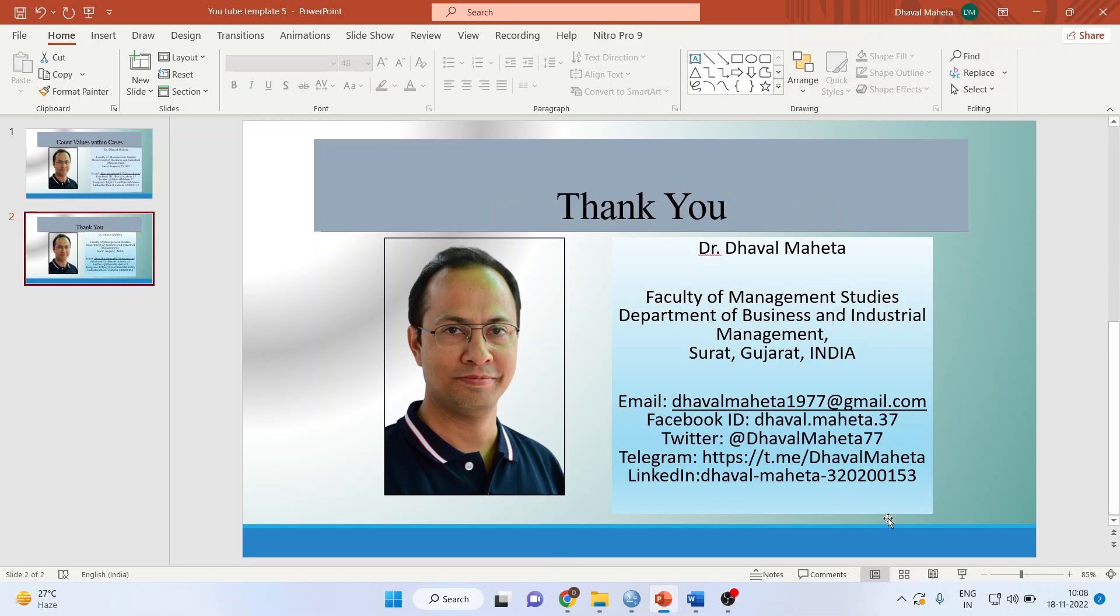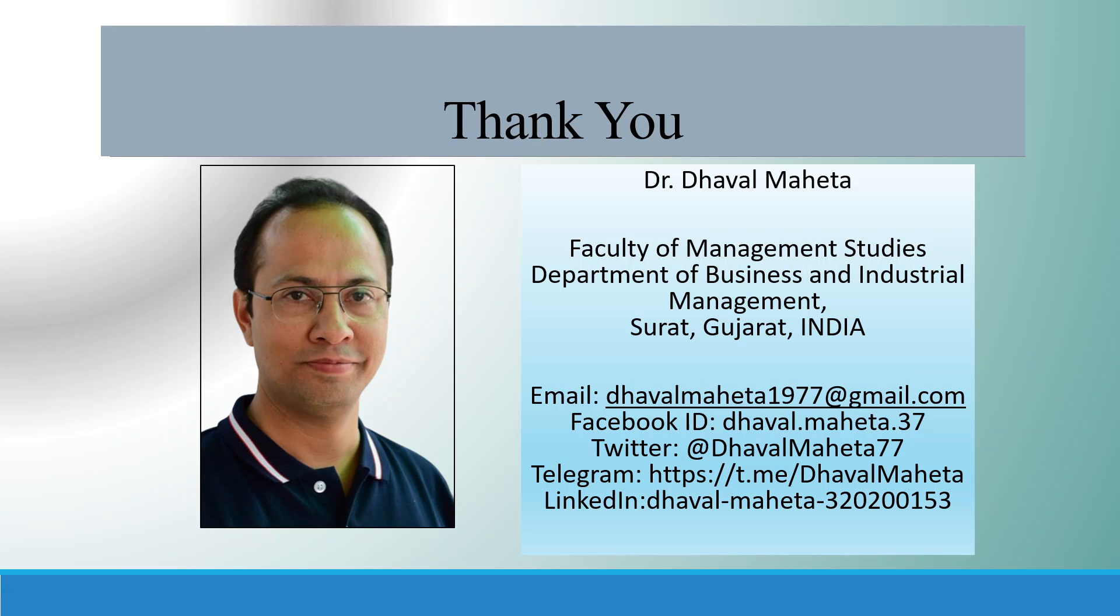Thank you all. For more videos on SPSS, kindly subscribe to my channel. You can see my playlist where I have uploaded many videos on data analysis using SPSS. Please don't forget to press the like button. You can follow me on LinkedIn and Twitter.